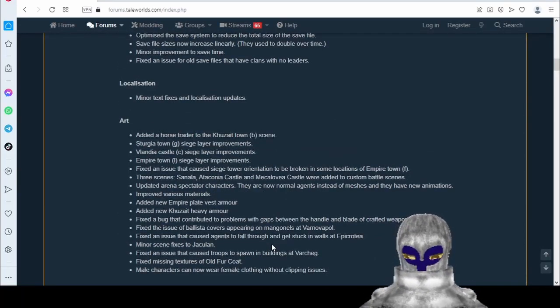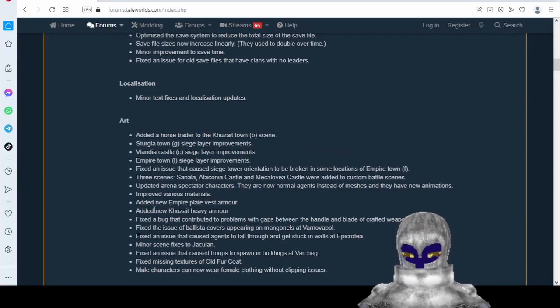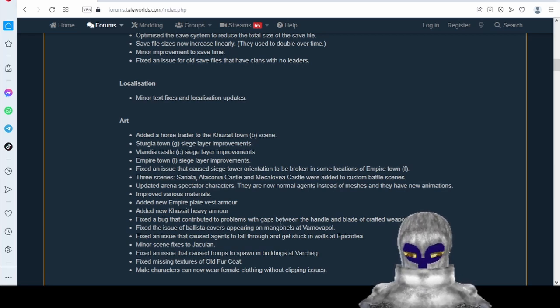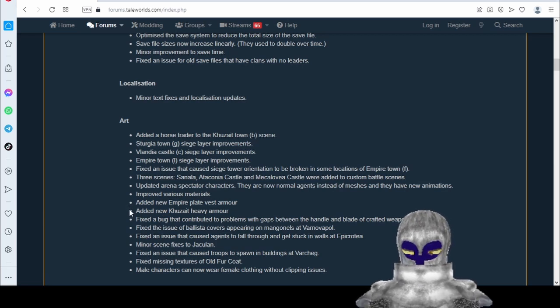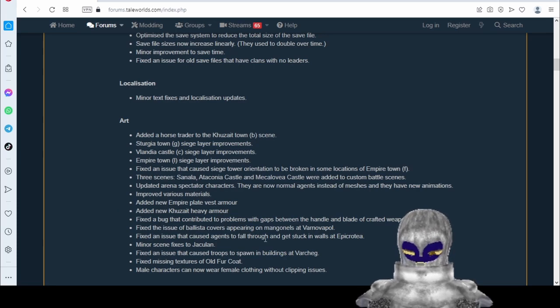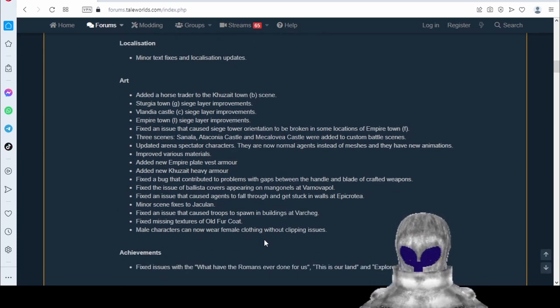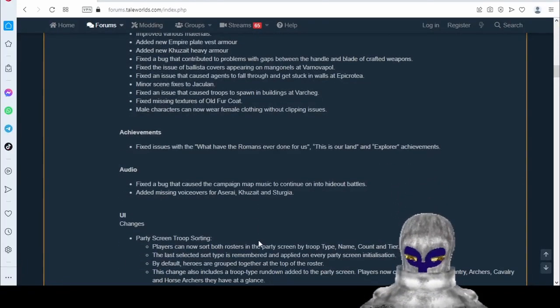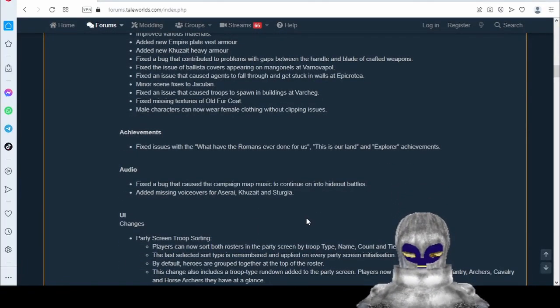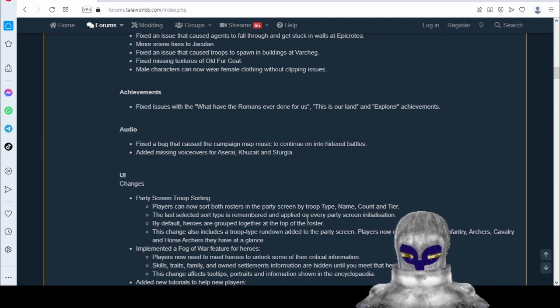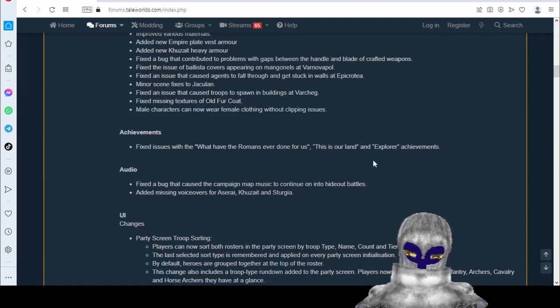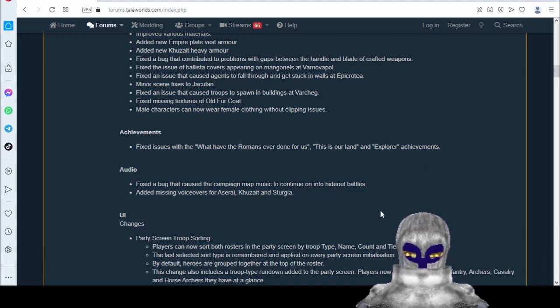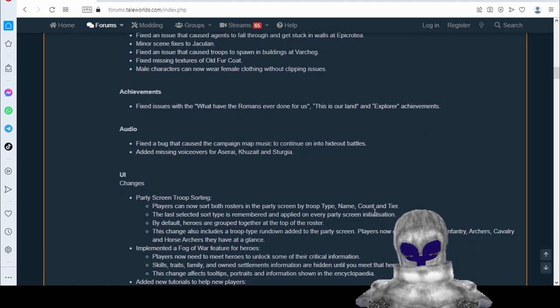Art added some stuff. Added new Kuzait heavy armor. Well, we'll have to see if it's nice and heavy. I don't know that they need more heavy armor, but we'll make use of it. We'll make use of it if we can. No achievement fixes. Okay. I don't care about that.